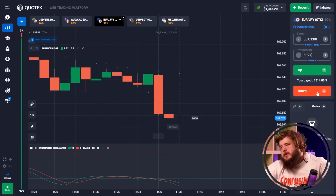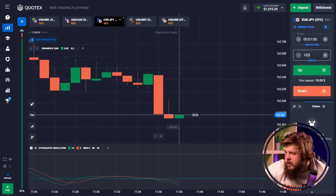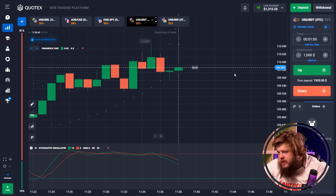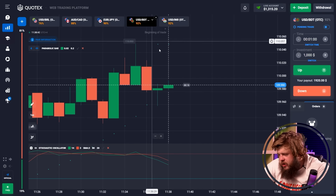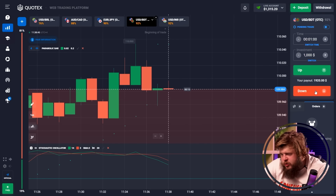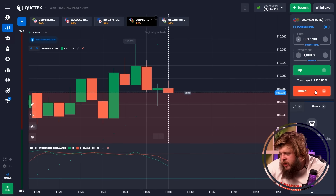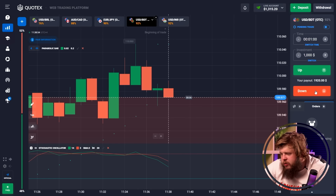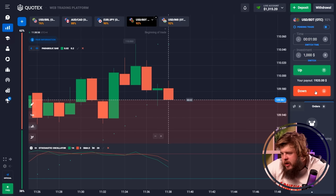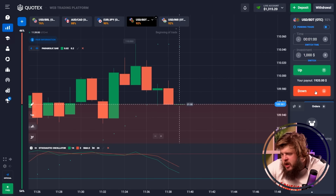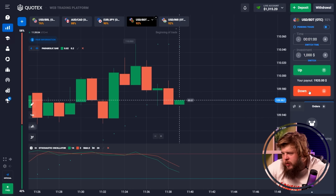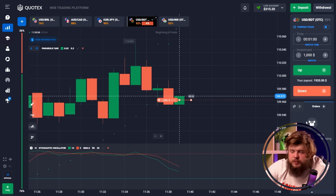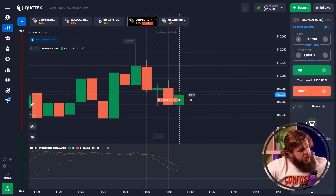We now have $1,300 in our account. Let's open the USD/BDT currency pair and invest one thousand dollars. As you can see, we're observing the formation of a downgoing trend — the parabolic SAR is telling us the same, that we're going to fall. Quoting the stochastic, we have a strong downgoing movement, so we've opened a sell position here with an investment of one thousand dollars.